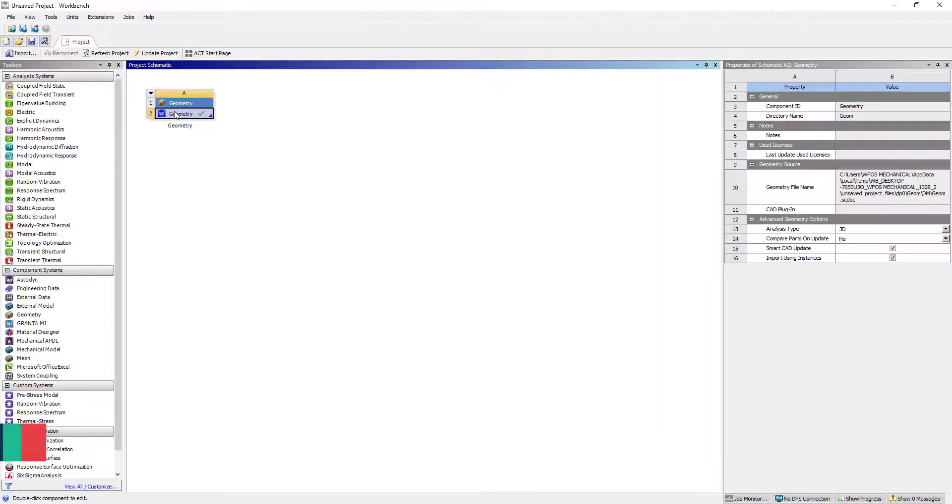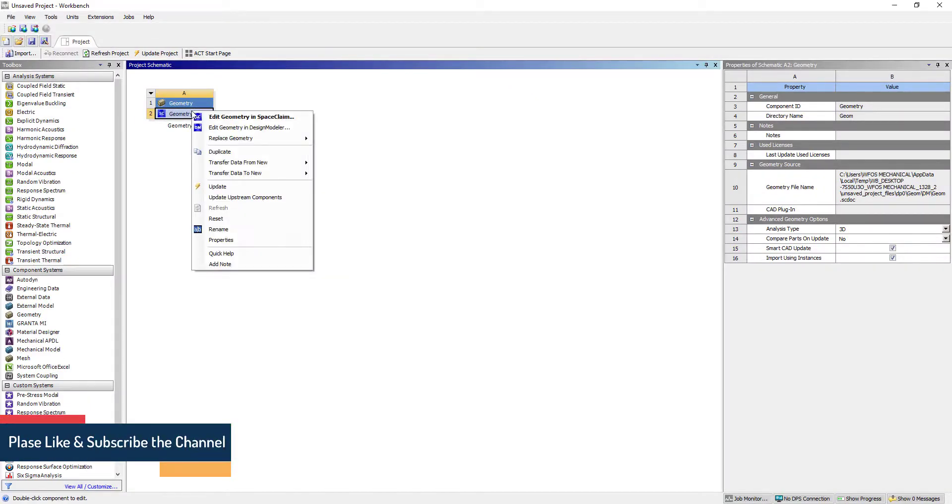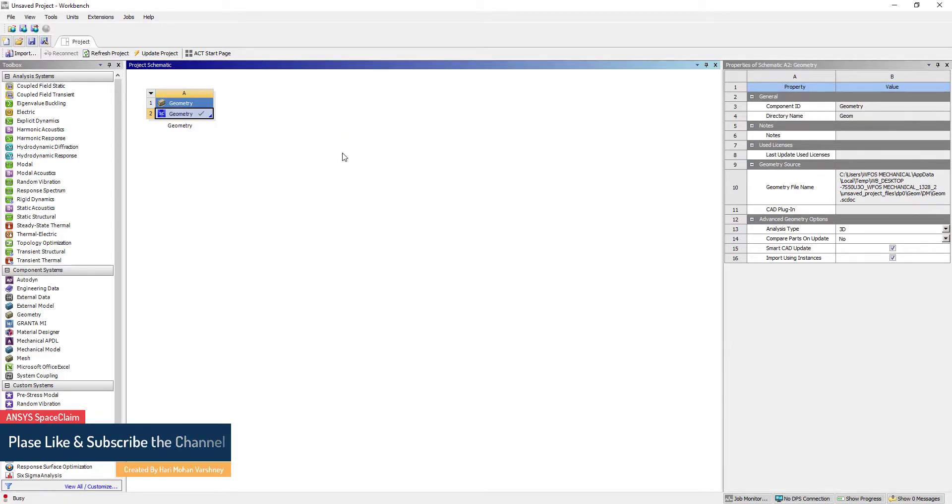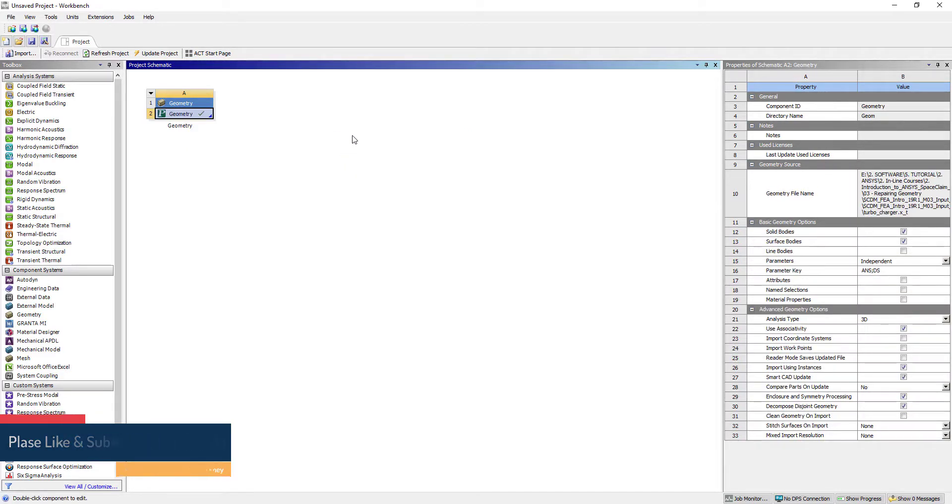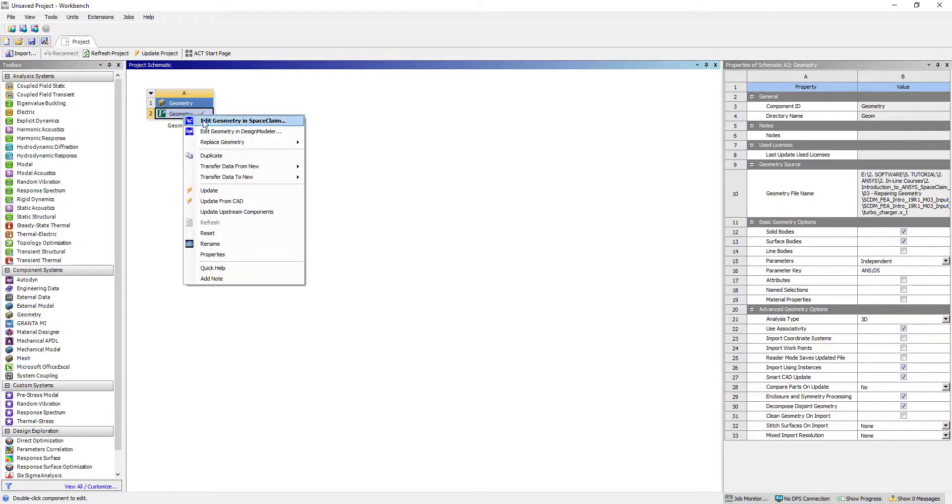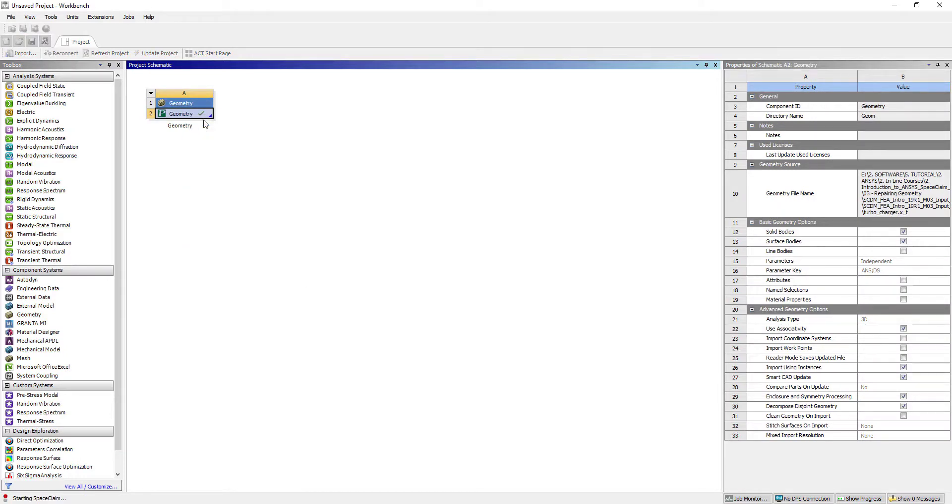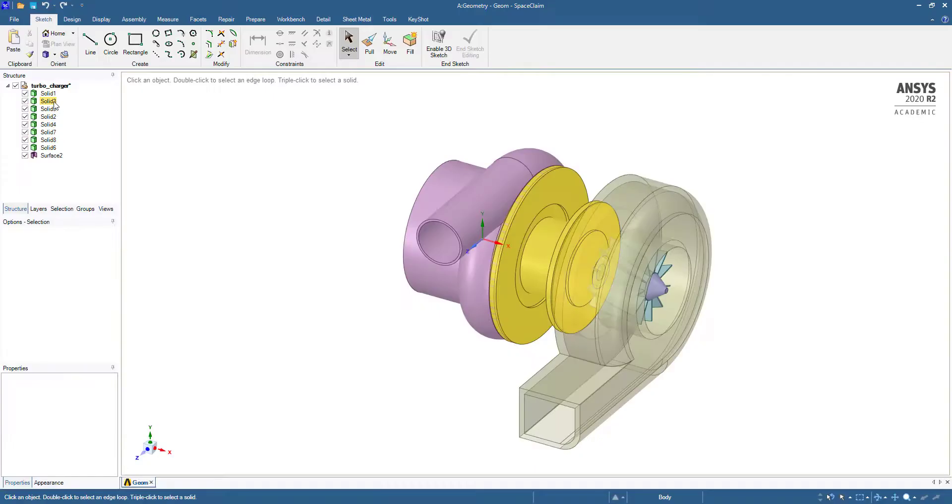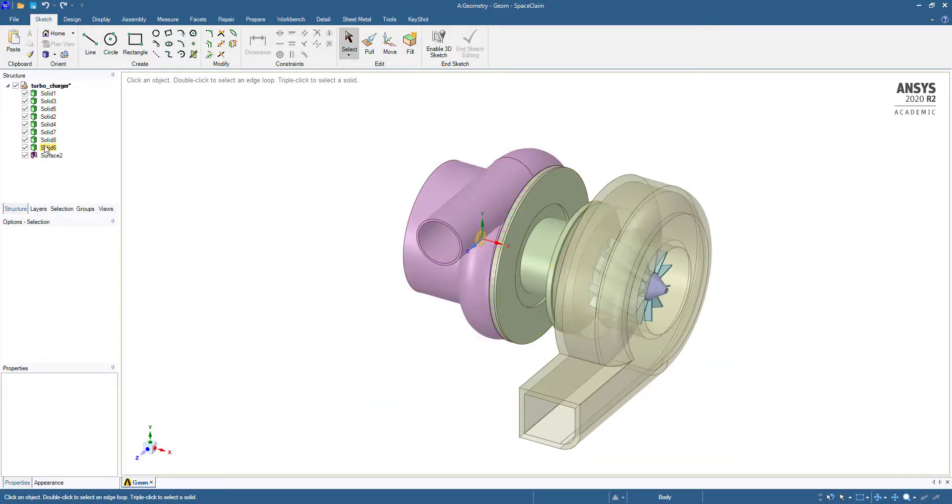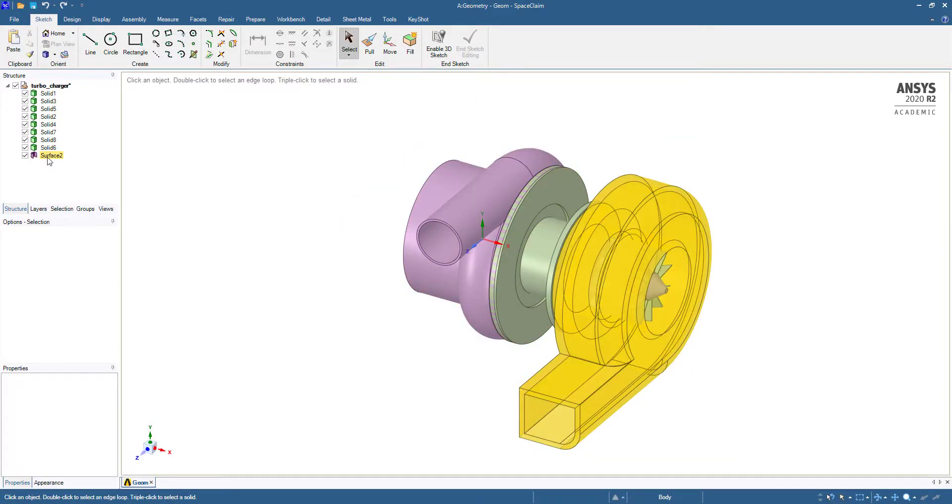Hi, in this tutorial we are going to repair geometry. Let's start with repairing the geometry for a turbocharger. Now we can edit it in geometry SpaceClaim. In this tree you can see all are solid bodies except this is a surface.